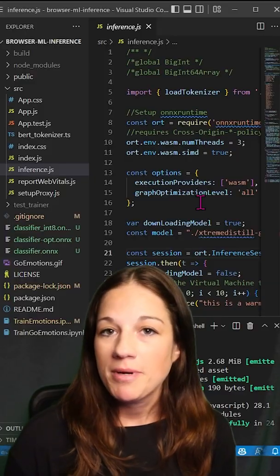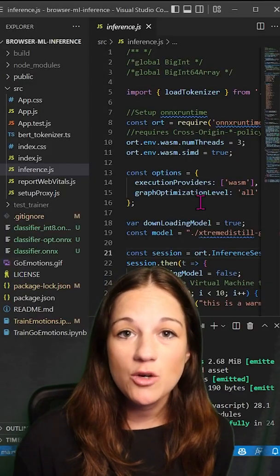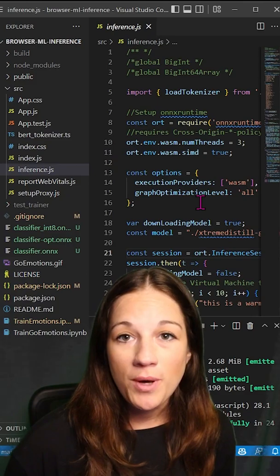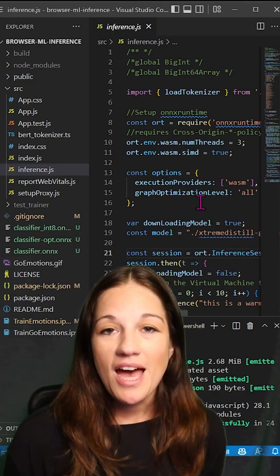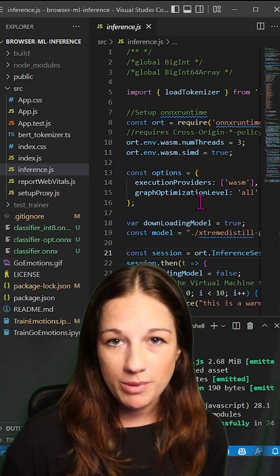First we grabbed a model from the Hugging Face hub and then we did some additional optimizations like quantization with ONIX runtime and now we're going to use ONIX runtime web to deploy it to a browser.